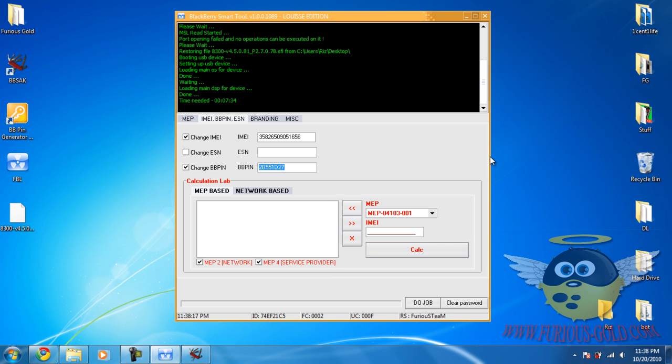And in my next video, I'll be making another video if there was any errors in the process, how to fix those errors. So hope you enjoy. This is Riz from www.furiousgold.com